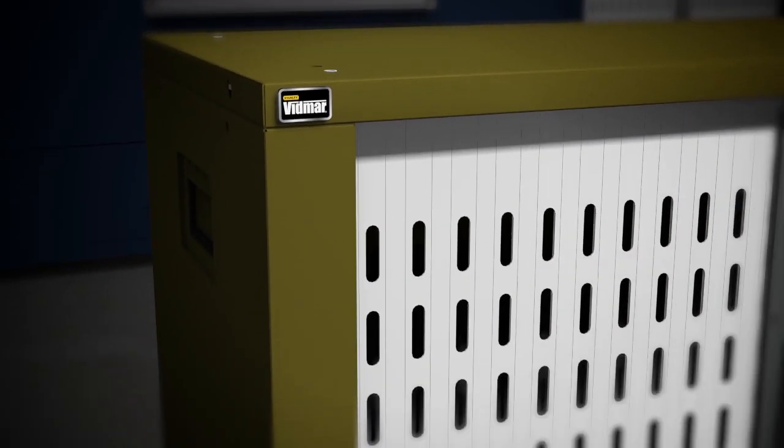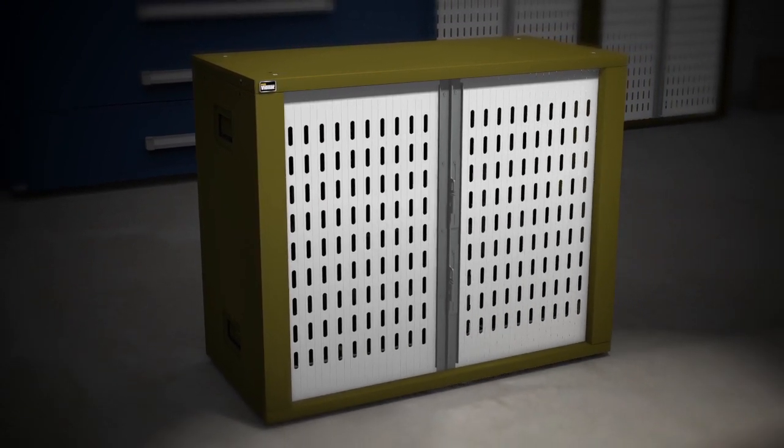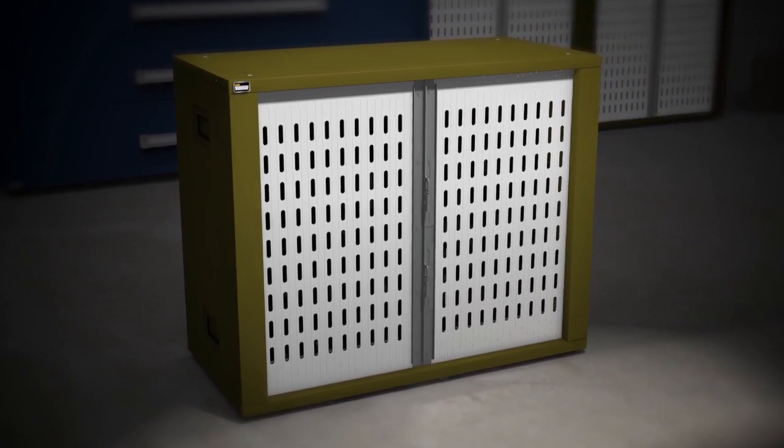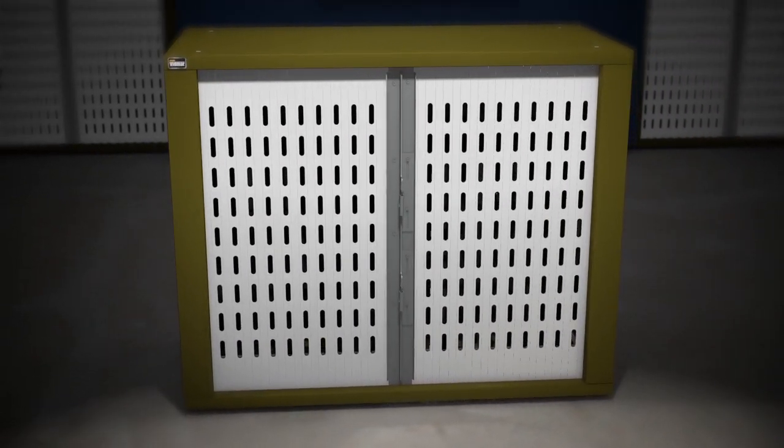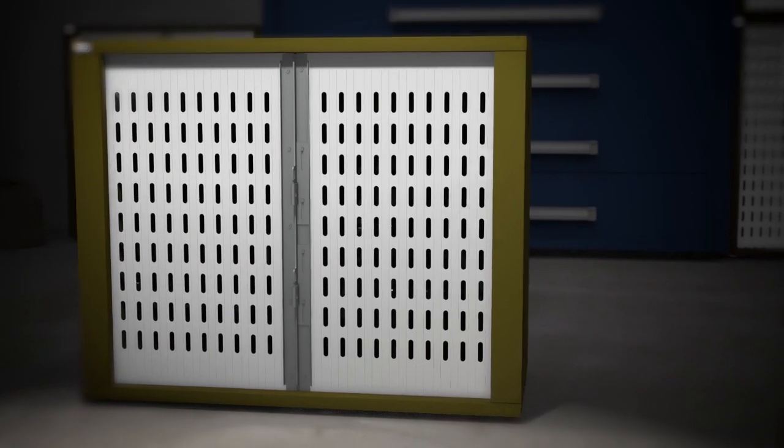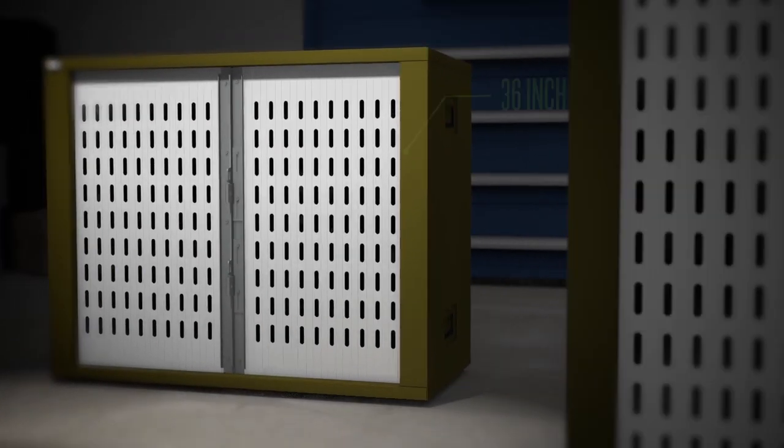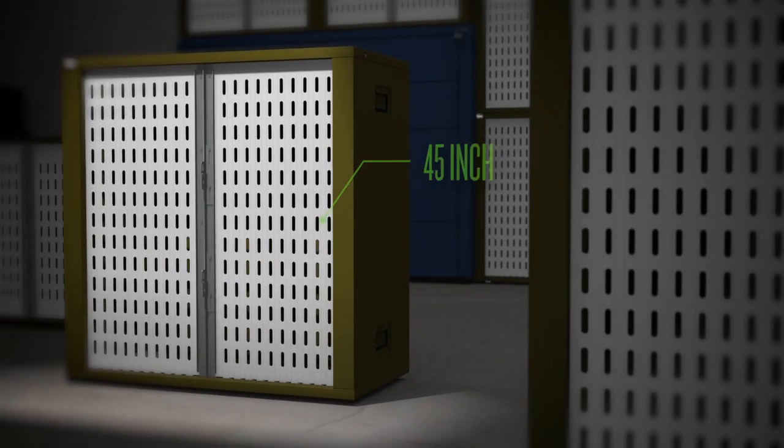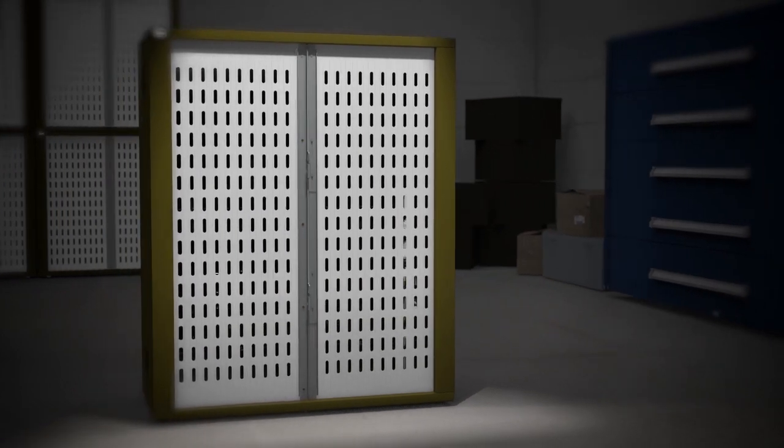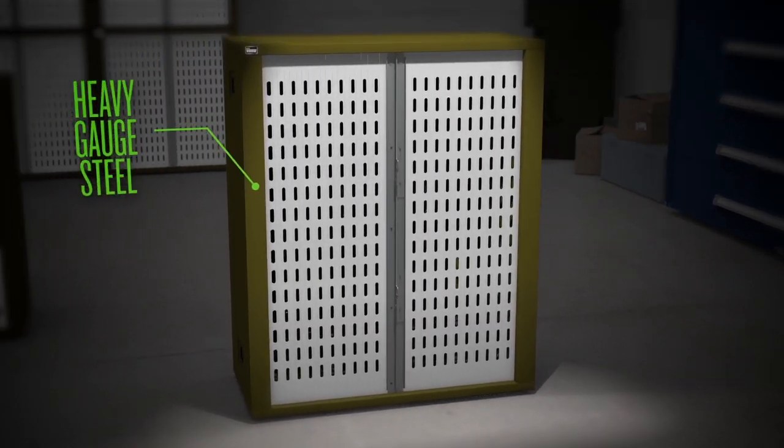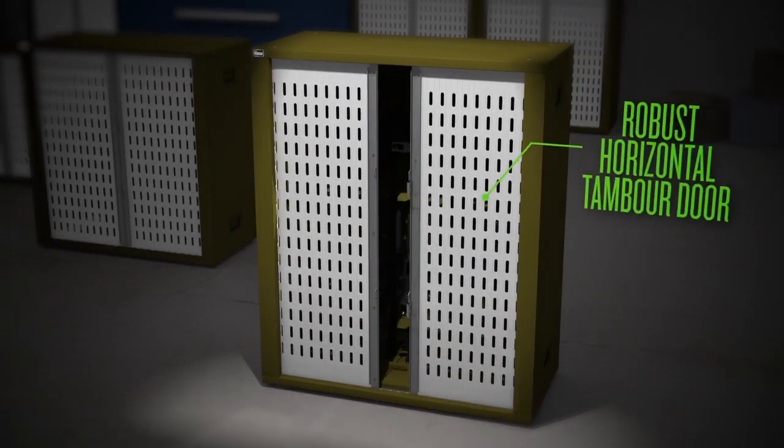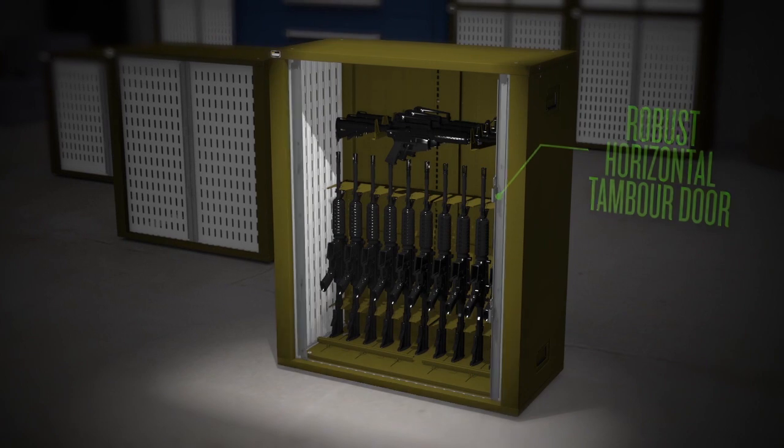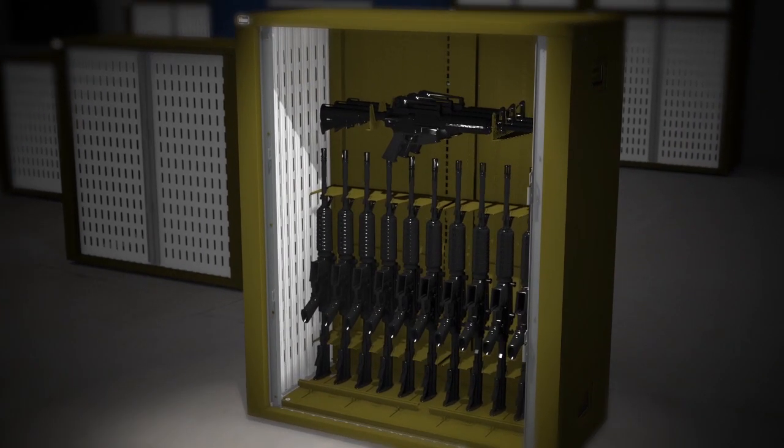Our new VWS series vertical weapon storage system puts security, scalability, and convenience in your hands at all times. Available in 36, 45, and 54-inch heights, the VWS system features heavy gauge steel and a robust horizontal timber door for easy viewing and access to weapons.